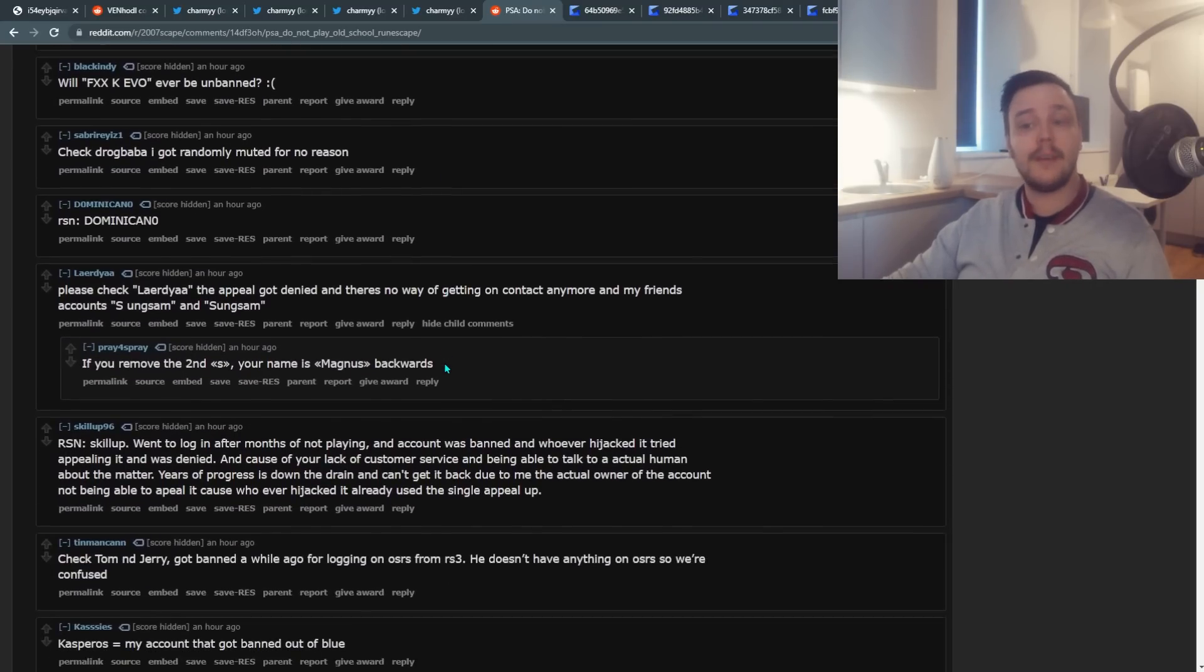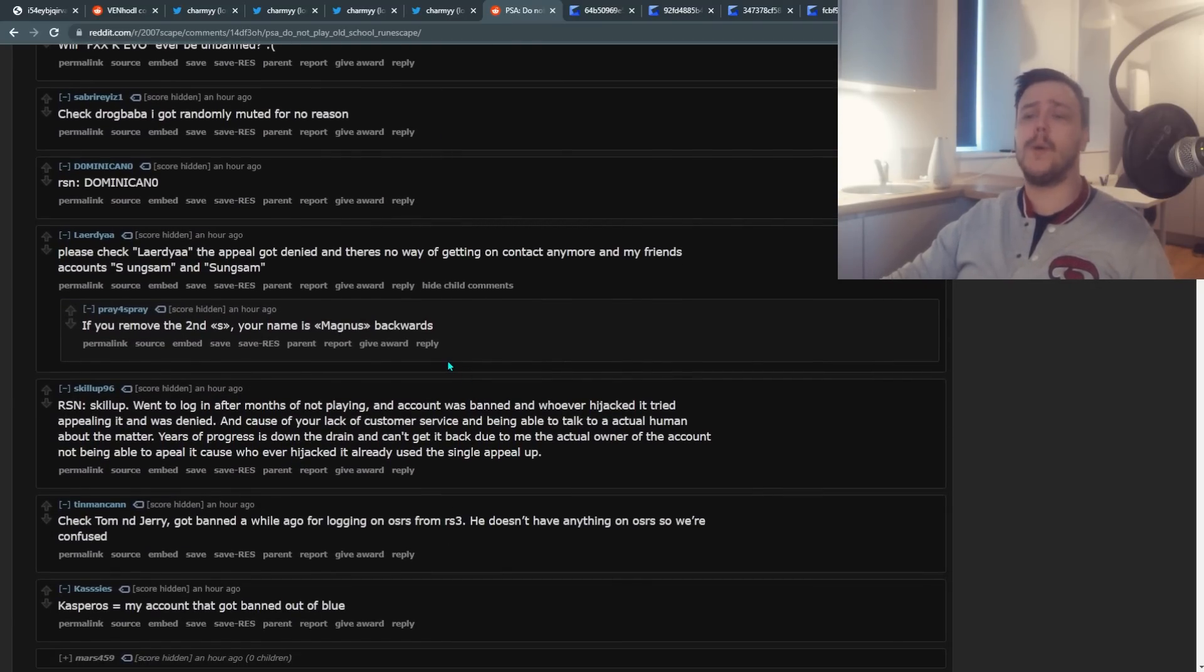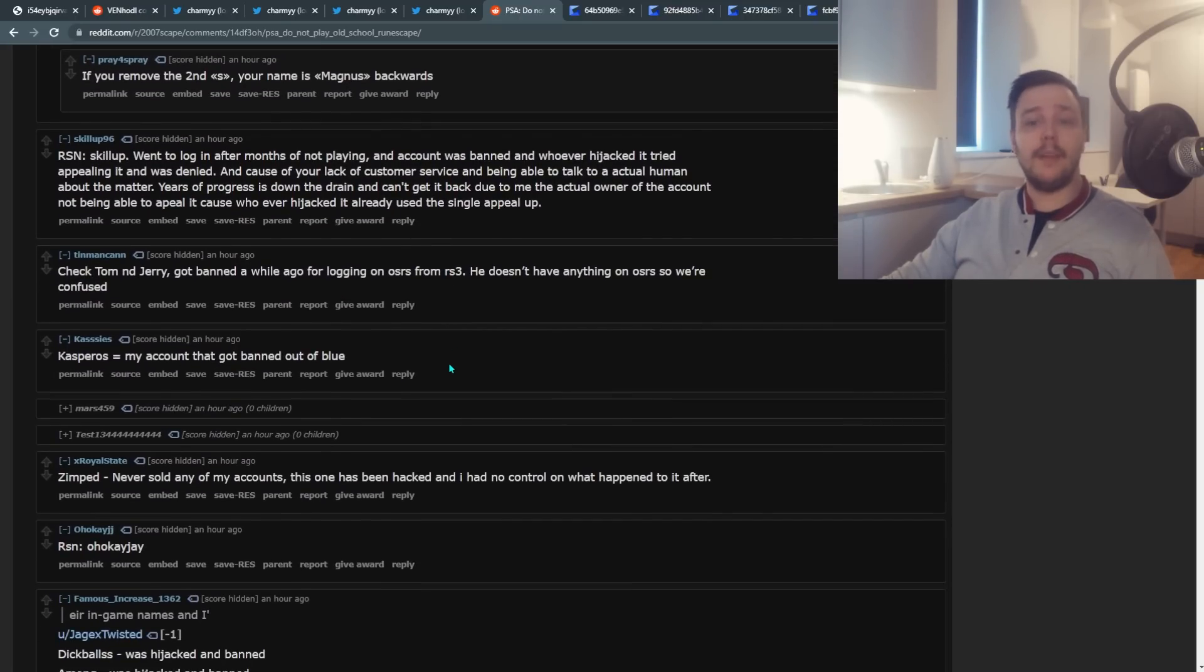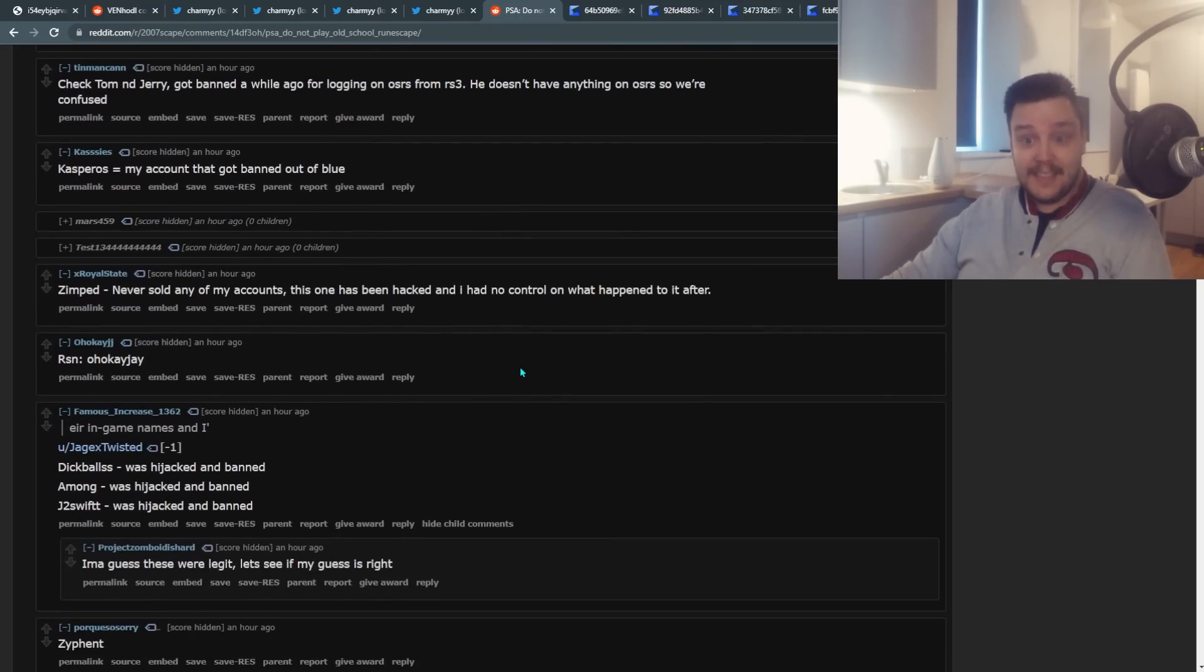And this is going on Twitter. This is going on on Discord, YouTube, Reddit. You name it. It's everywhere.